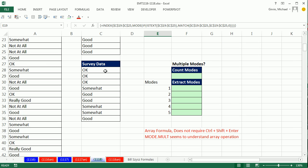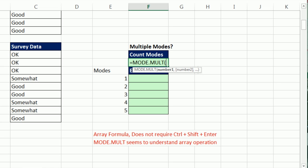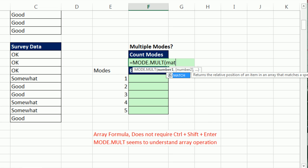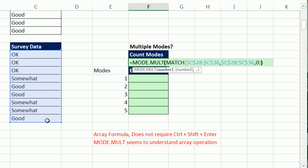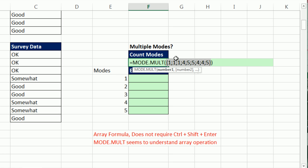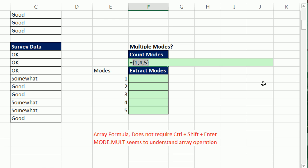One last example: what if you had multiple modes? We can use MODE.MULT for multiple. We'll do the same trick — put all the MATCH values into the lookup value, F4, comma, then into the lookup array, F4, comma, 0, close parentheses, close parentheses. The MATCH inside, when we press F9, gives us a bunch of numbers. Notice there are three 1s, three 4s, and three 5s — it's a three-way tie for the ones that occur most frequently at those relative positions. MODE.MULT looks through and reports a unique list of the ones that occur most frequently.